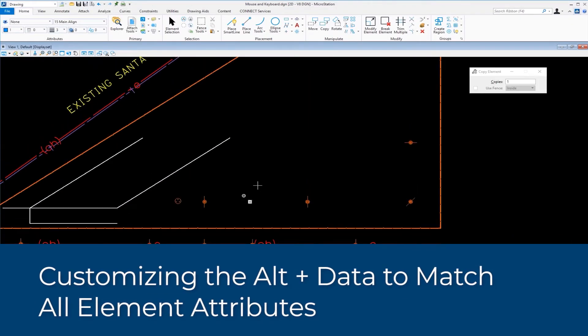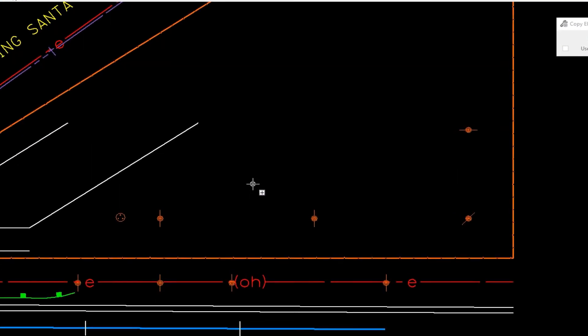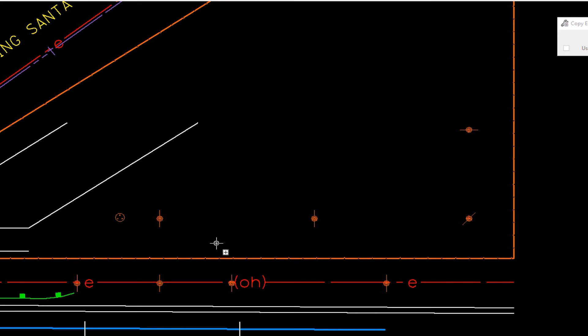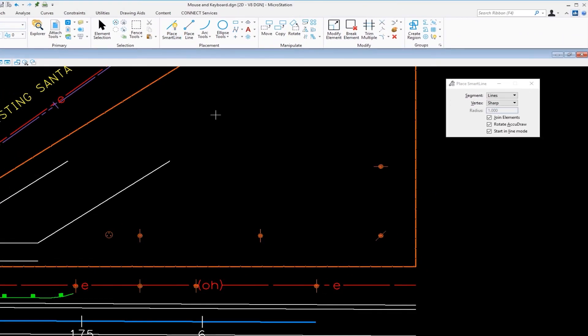Now, the next thing I want to show you is a keyboard mouse combination. So we're done with the mouse. Let's talk about the keyboard and the mouse. Now, let's say I wanted to draw in electrical lines between these power poles. So I'm going to go to my Place Smart Line tool, come up here, and I'm going to start my first electrical line at this power pole here, do a data.